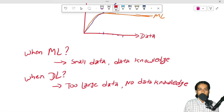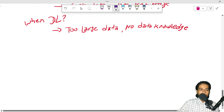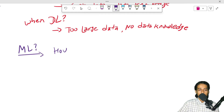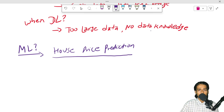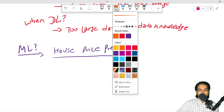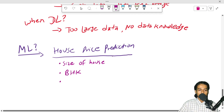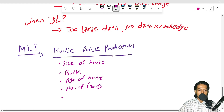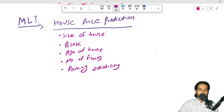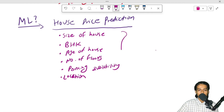Let's take an example. We want to use ML for price prediction. What features do we consider? Size of house, number of bedrooms or kitchen, age of house, number of floors, parking availability, and location. These factors can change and influence the price. This is a machine learning use case because we have defined features and domain knowledge.